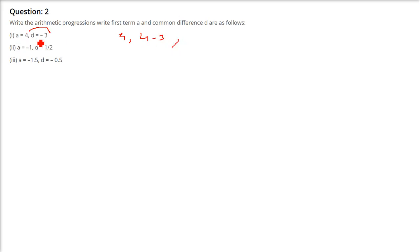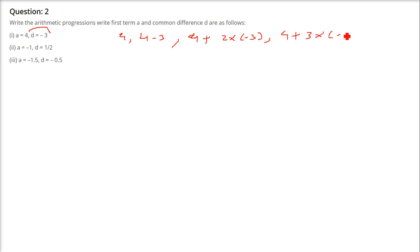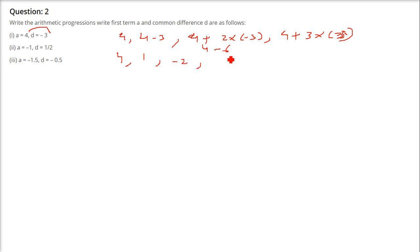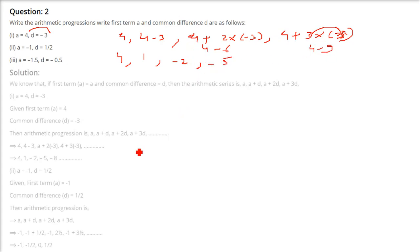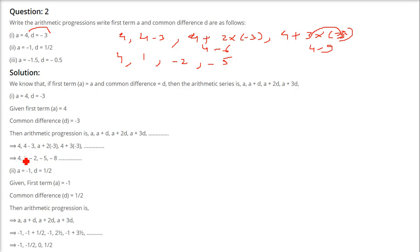Continuing: A+2D = 4 + 2×(-3) = 4-6 = -2. Then A+3D = 4 + 3×(-3) = 4-9 = -5. So the arithmetic progression is 4, 1, -2, -5, -8, and so on.